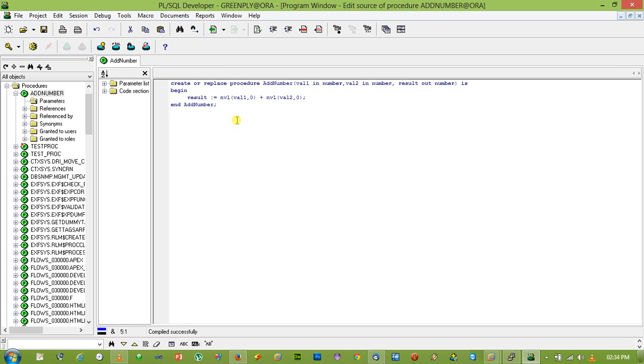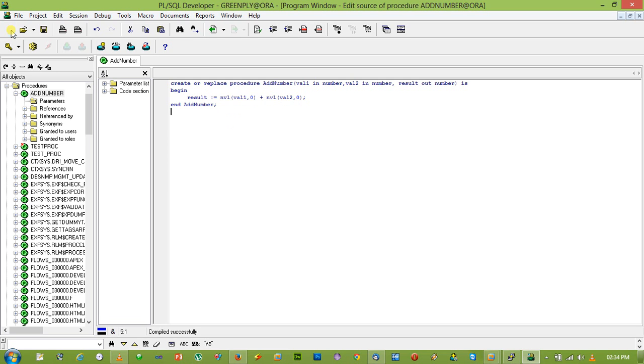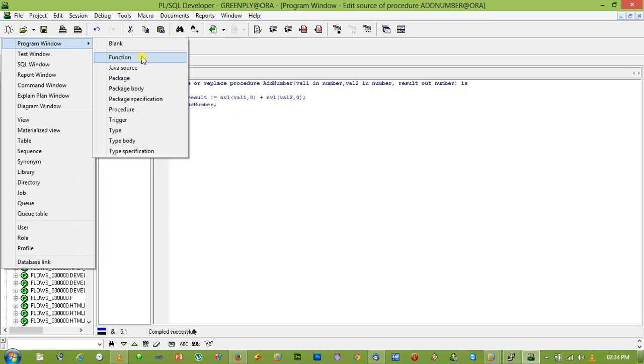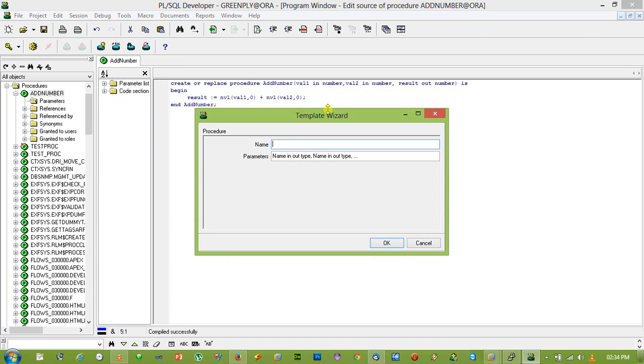So let's create another procedure. Let's create another procedure named get_employee_info.